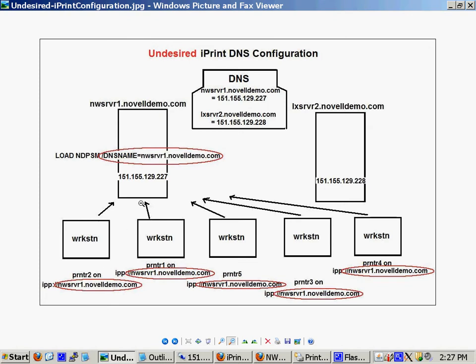Once I do my migration, my workstations are pointing to the DNS name of the NetWare server. Well, that's not the DNS name of my Linux server, so how's that going to work? How am I going to get my workstations to point to the Linux server? And that's what we're going to talk about. Notice it's DNS that resolves this name to the IP address of the server.